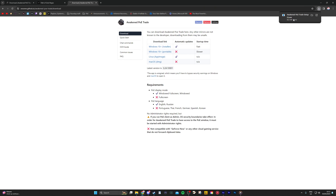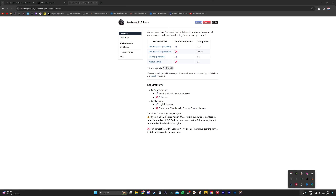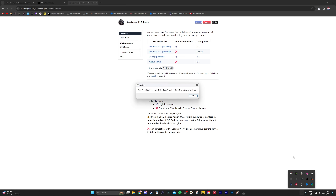You will now have a small icon in the Windows taskbar, bottom right. Right-click it and open settings. You should get a pop-up telling you to run Path of Exile, and while Awakened PoE Trade is running in the background, you can press Shift+Spacebar to launch it.